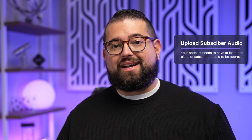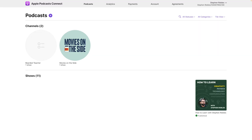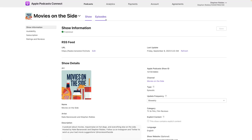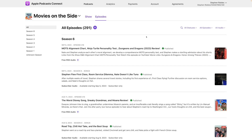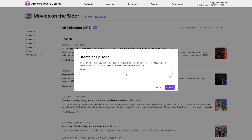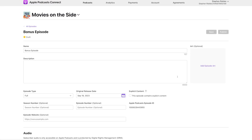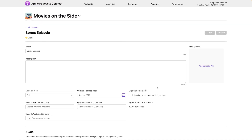The channel will need to be approved and published, which takes about 24 to 48 hours. You'll also need to add at least one piece of bonus or subscriber-only audio before the channel can go live. To do that, go back to the main dashboard, go to your show that is part of a channel with subscriptions enabled, click over to Episodes, hit the plus button, and create a subscriber-only audio episode — name it the title of your episode.